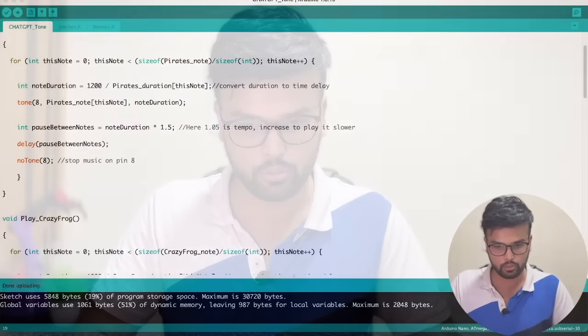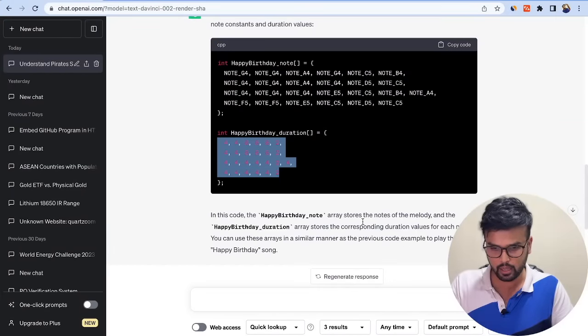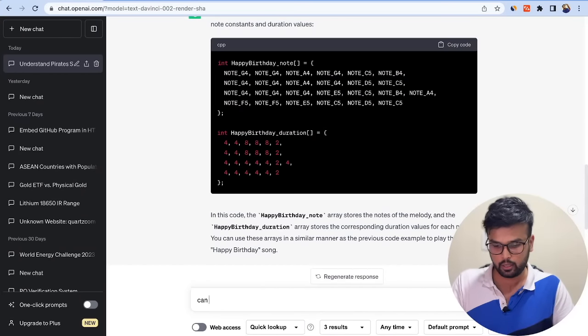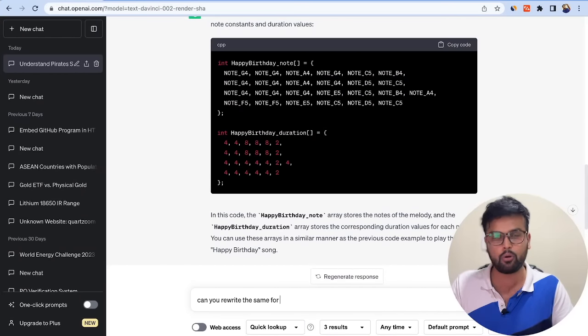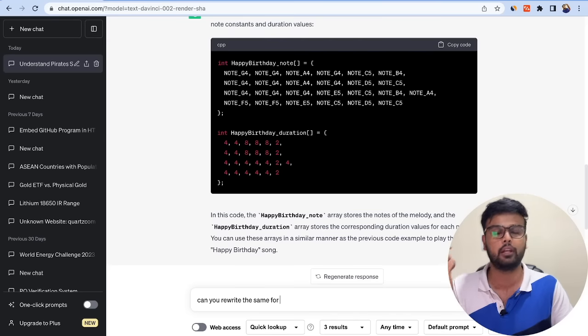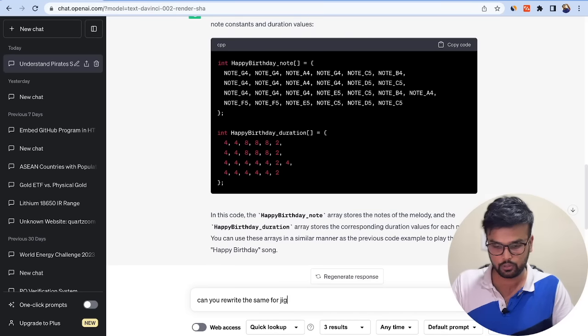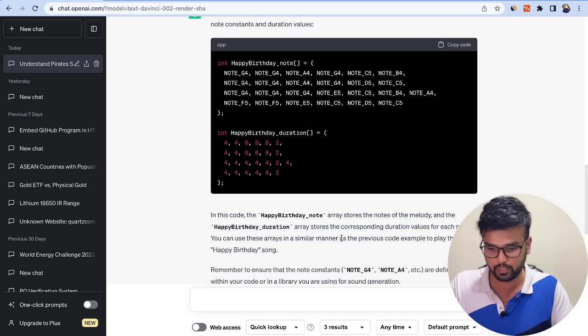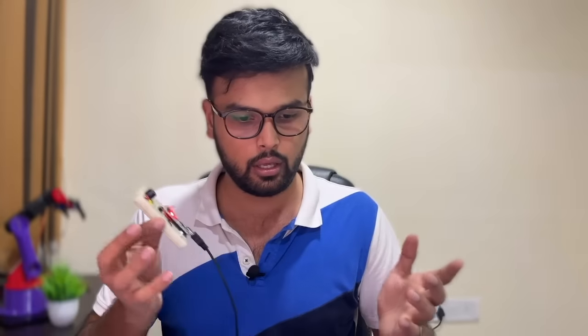I wouldn't say it's Happy Birthday, but it's close. Let's give it another try. Can you rewrite the same for Jingle Bells? Pardon me for my spellings, but ChatGPT seems to get it. Okay, it's getting uploaded and it's done, so let me try.